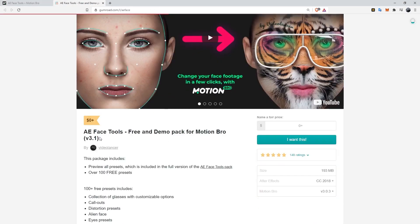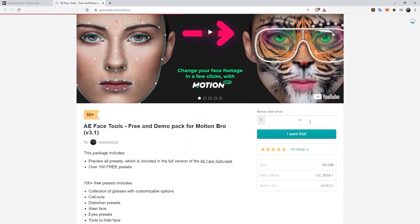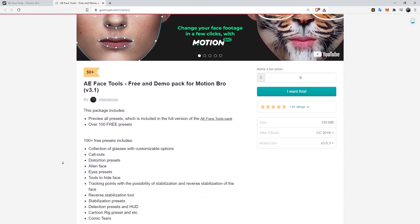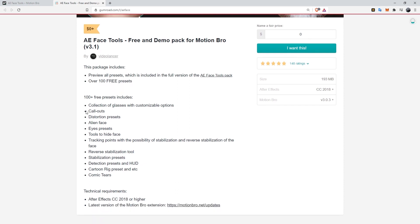Now we click on the free demo button. We will see a screen like this. In order to download the free demo package of A.E. Face Tools, first I type 0 and click on I want this. By the way, before you click on this, you can see what it contains here. You can see previews of all the effects with this download package.